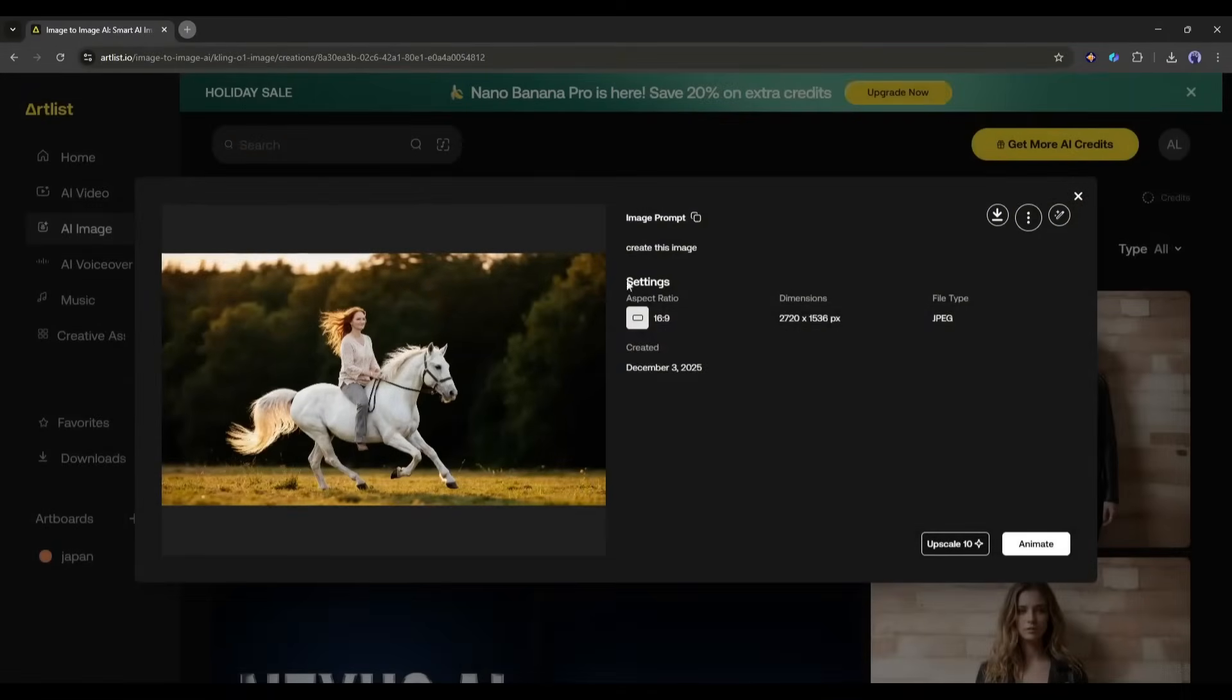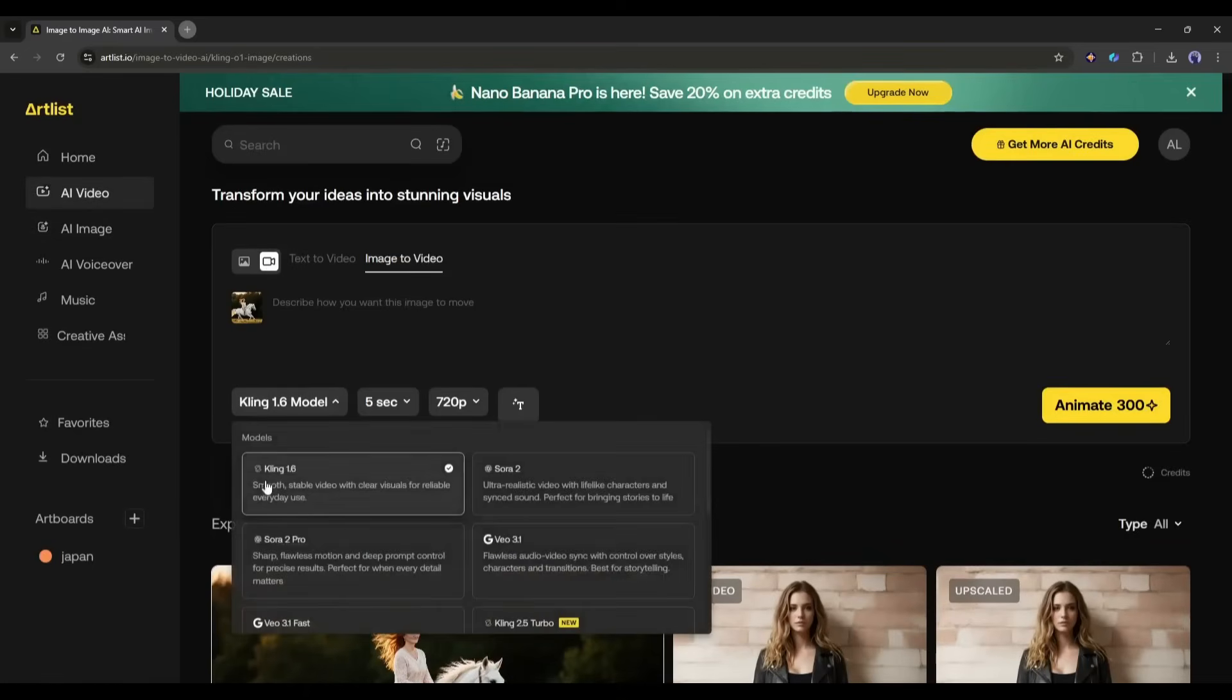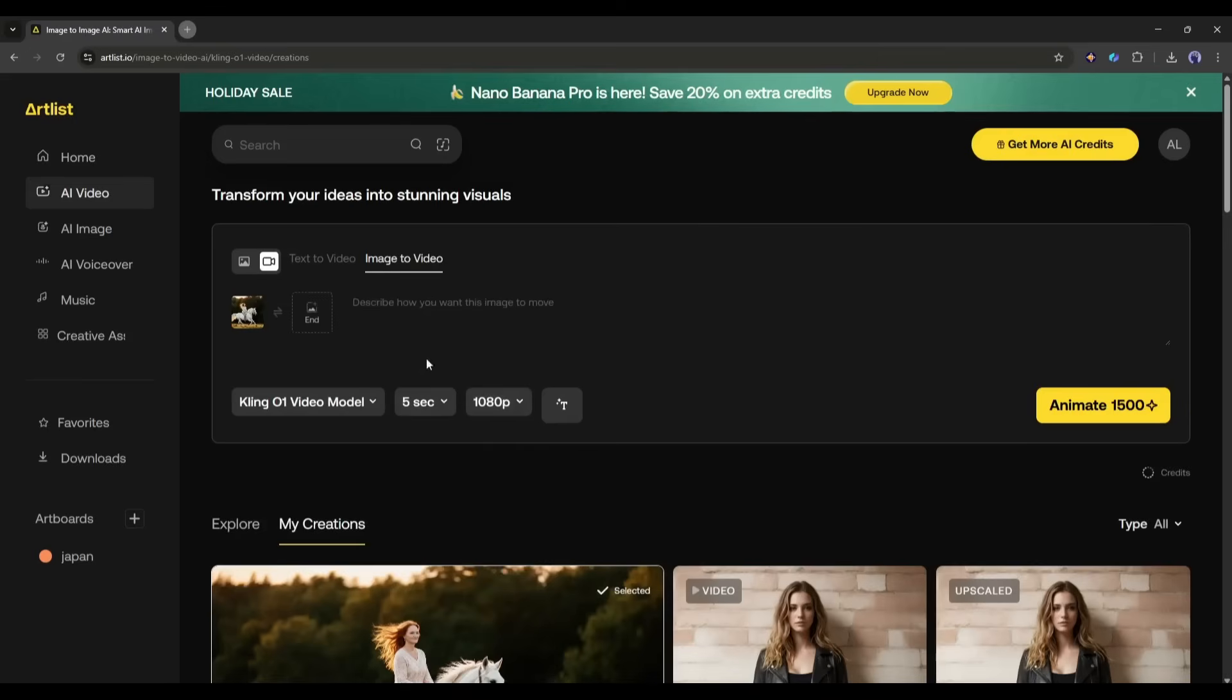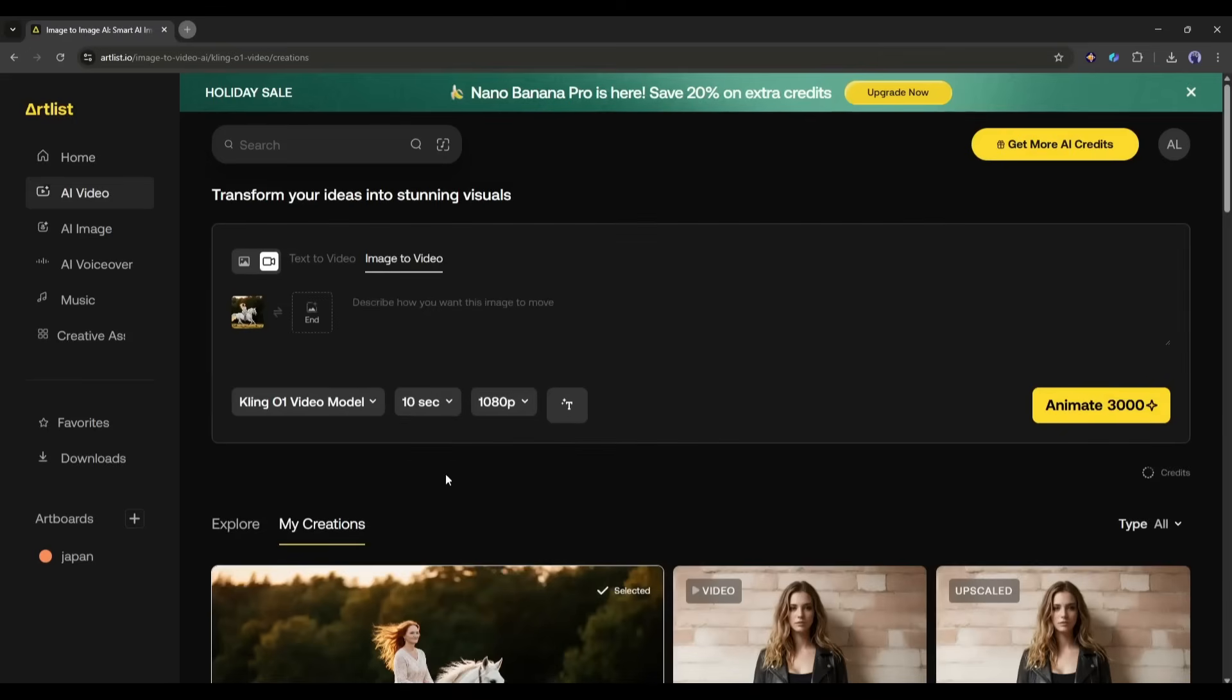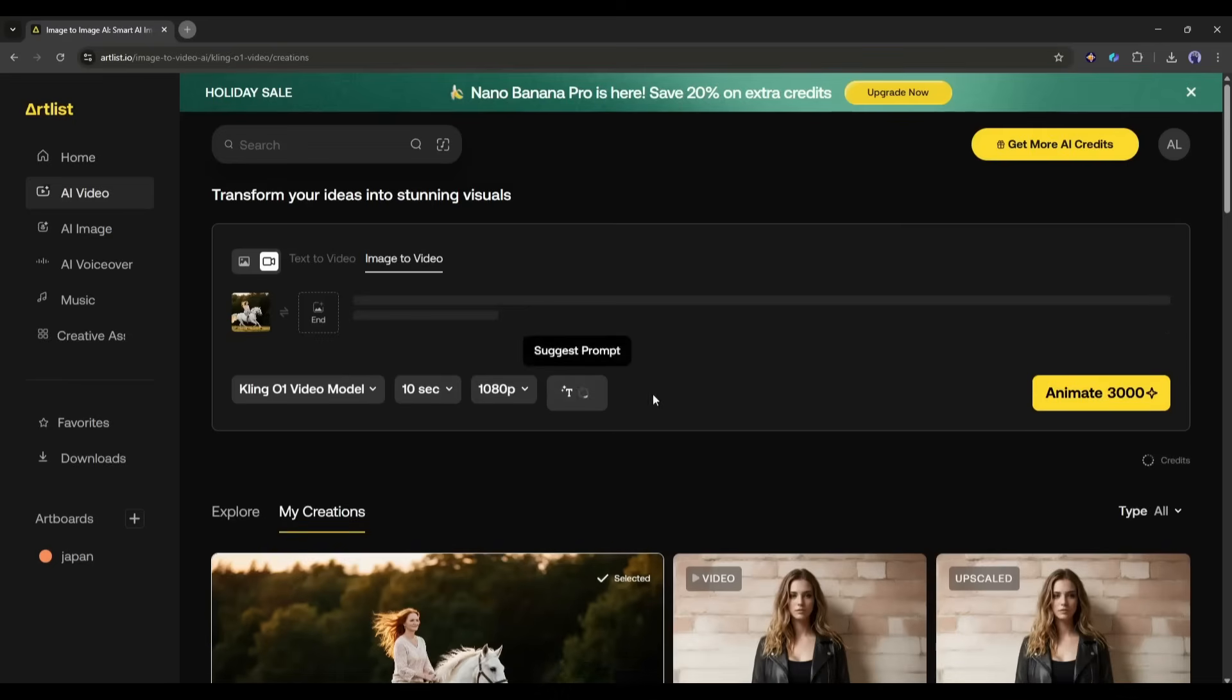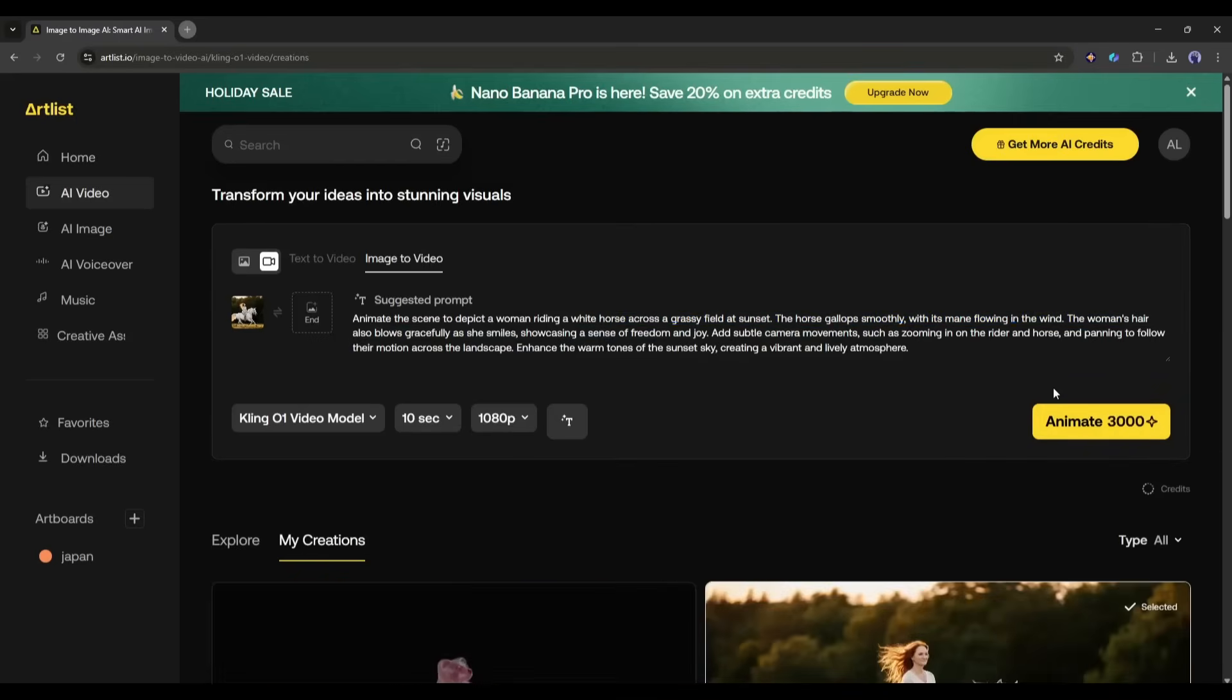Now you can turn this image into a video clip using the new Kling 01 Video Generator. Once you click on the animate button, the video generation mode switches instantly. Now we have to select the Kling 01 Video Model. After that, set the video duration between 5 seconds and 10 seconds. I am selecting 10 seconds. Next, the video resolution. Once all the settings are set, come to the Prompt box and enter the prompt. If you don't have any idea about the prompt, you can just click here on the Suggest Prompt icon and the AI will generate the prompt based on your image. You can see that the prompt is ready.